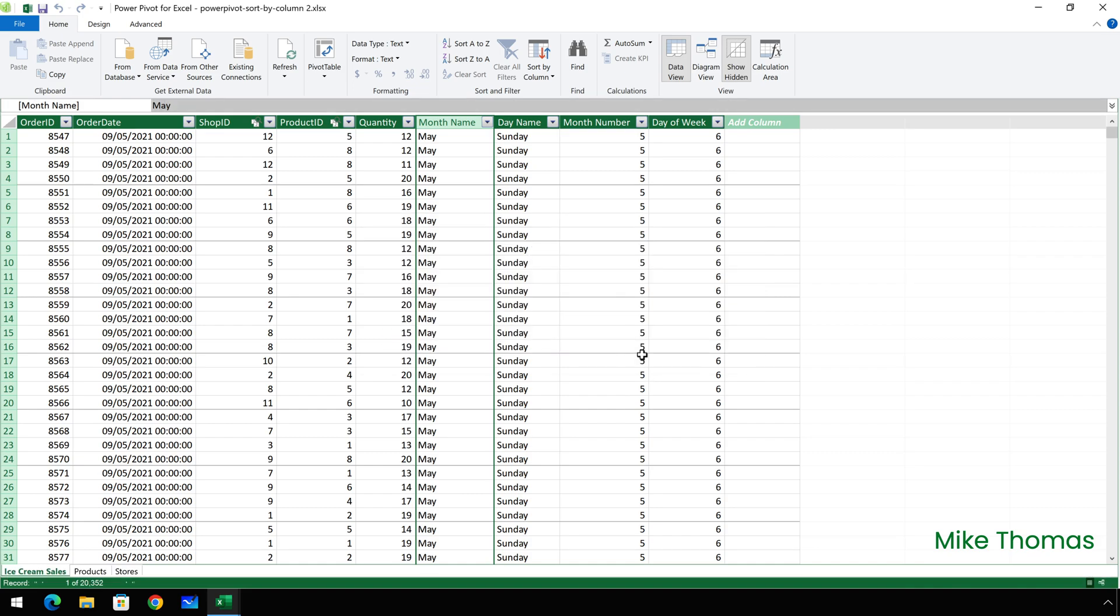Although it doesn't change how the data is displayed, you're telling Excel that if you use the month name column in the pivot table, either in the rows or column section or as a slicer, instead of displaying the month names alphabetically, display them in month number order.